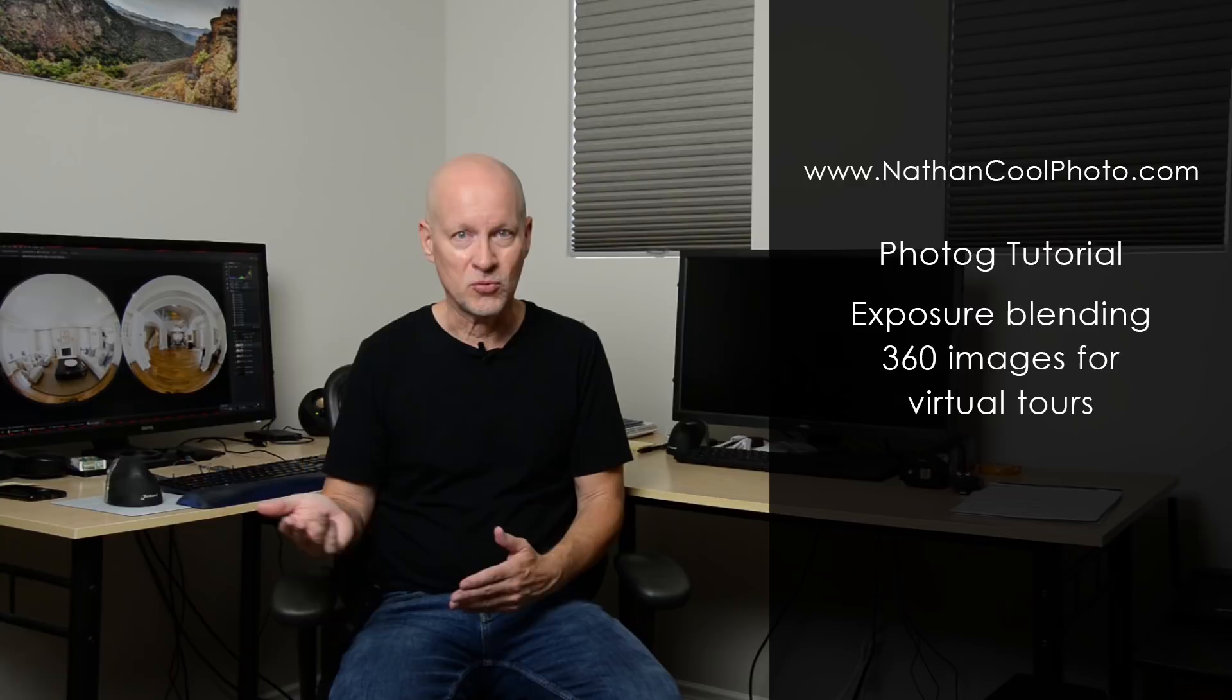Some of the examples you may have seen me post recently on Facebook, for instance, when I was shooting with just the Ricoh Theta, that was using exposure blending using luminosity masking, which is what I'm going to show in this tutorial today.